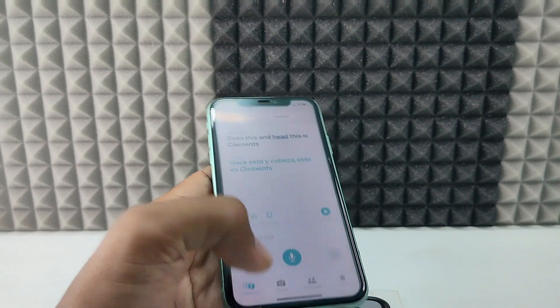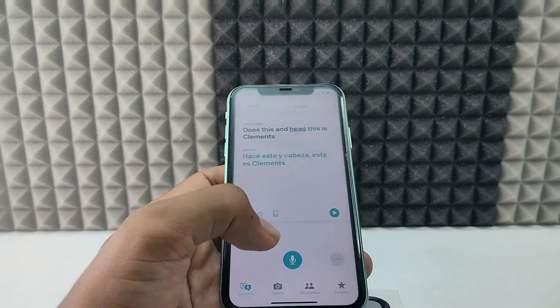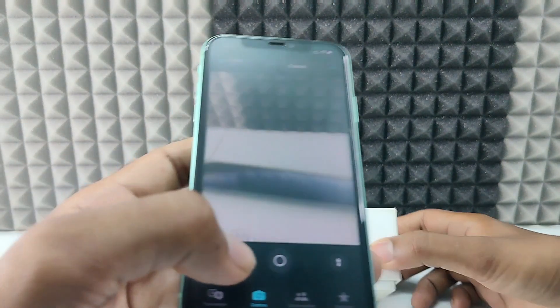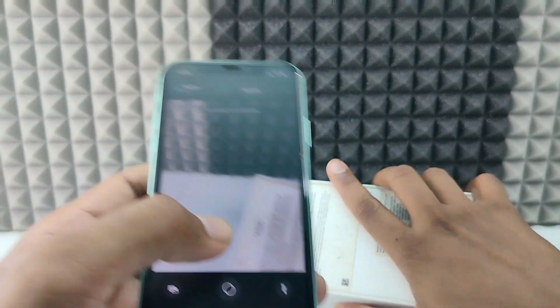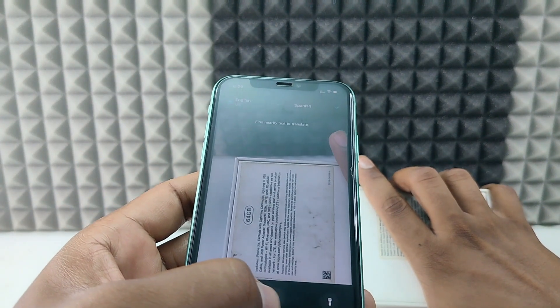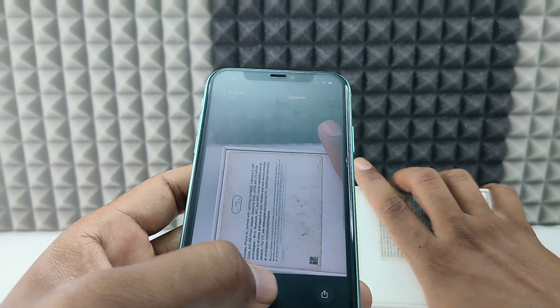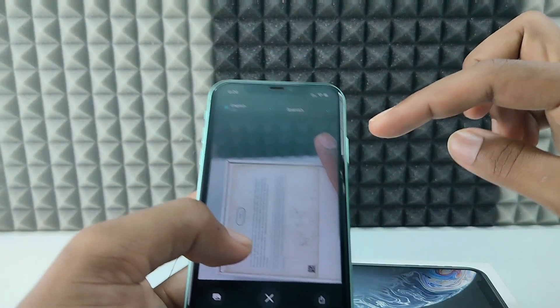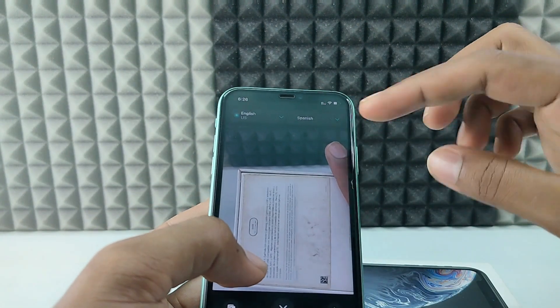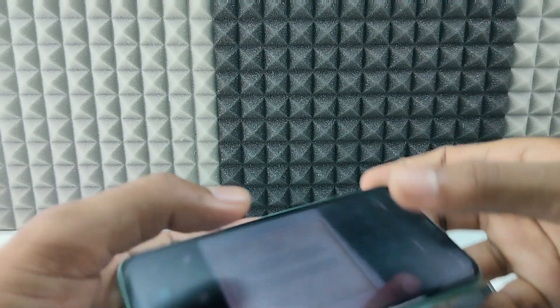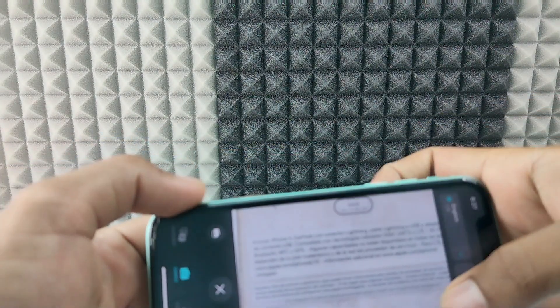You can also translate using the camera — just tap the camera icon and take a photo. If you take the picture, it automatically translates into the target language. Here you can see it translated to Spanish.